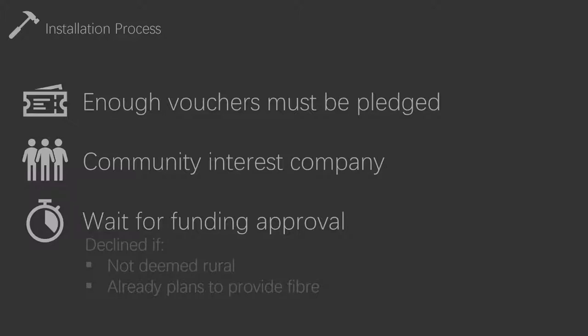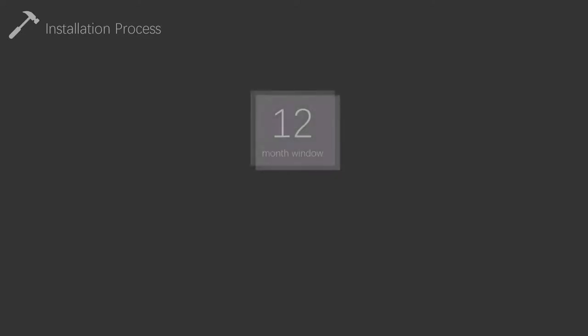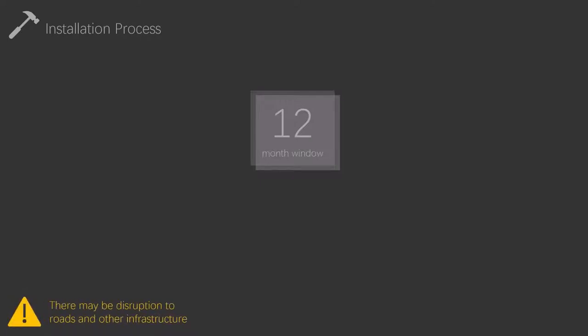It is likely, however, that we will see delays through the Christmas period. Once all this has been done, and contracts have been signed, Openreach will have a 12-month window to plan, assemble and install the infrastructure. There of course may be some disruption during this period.